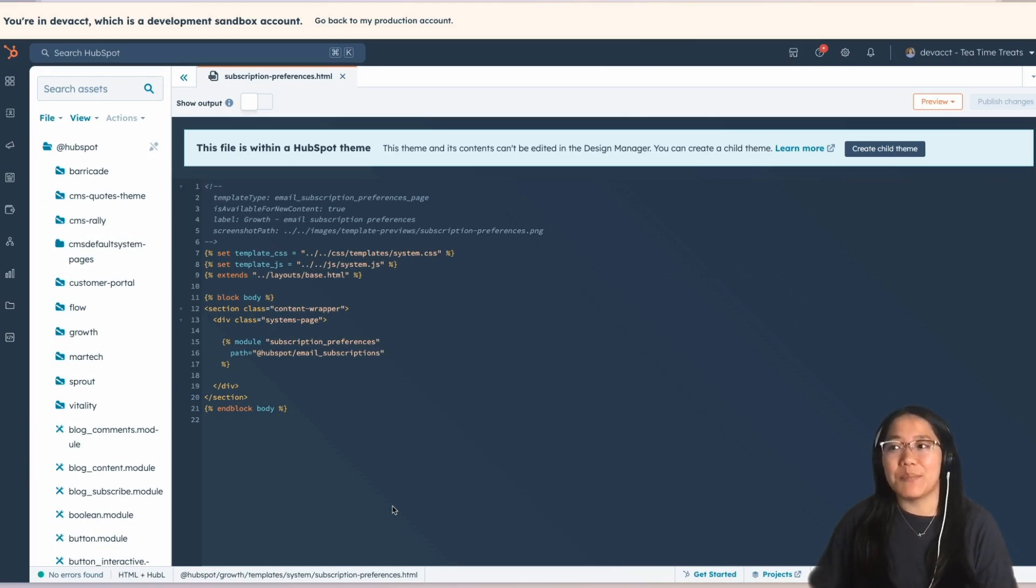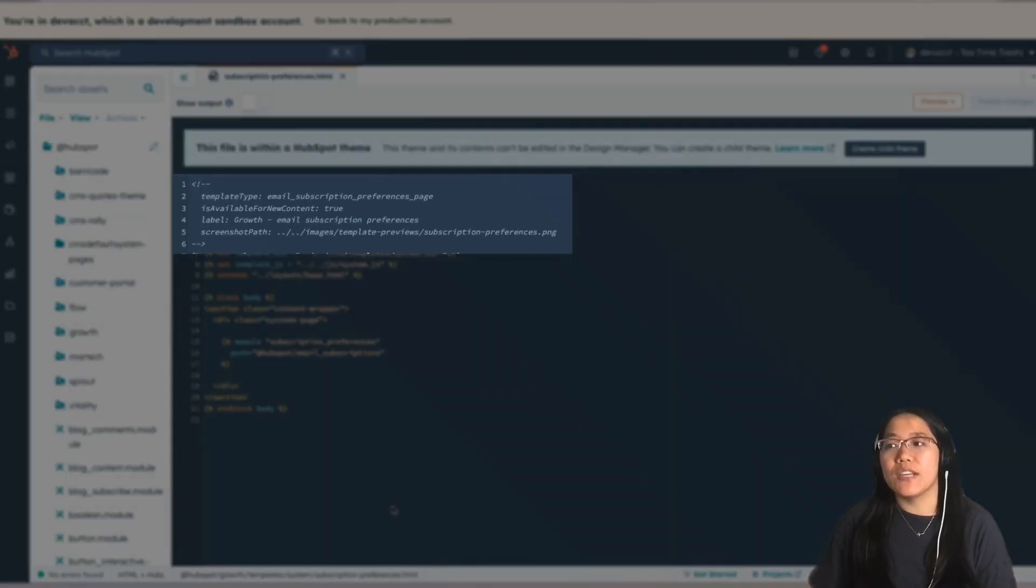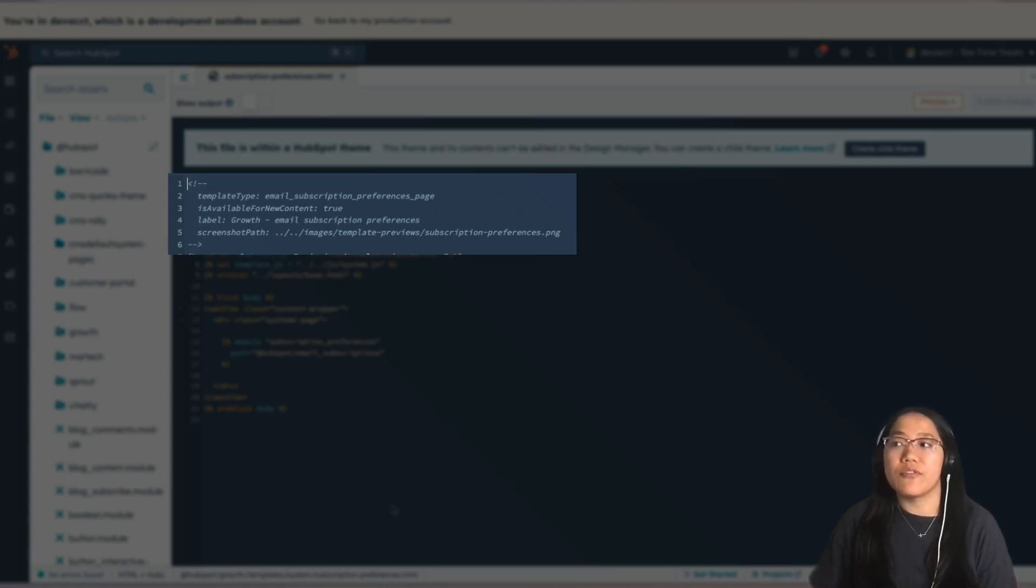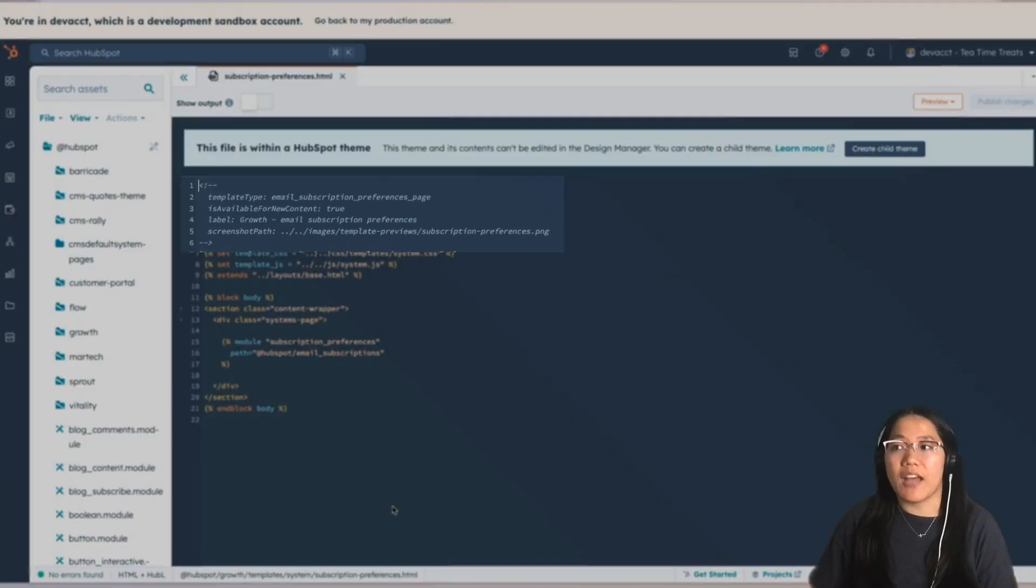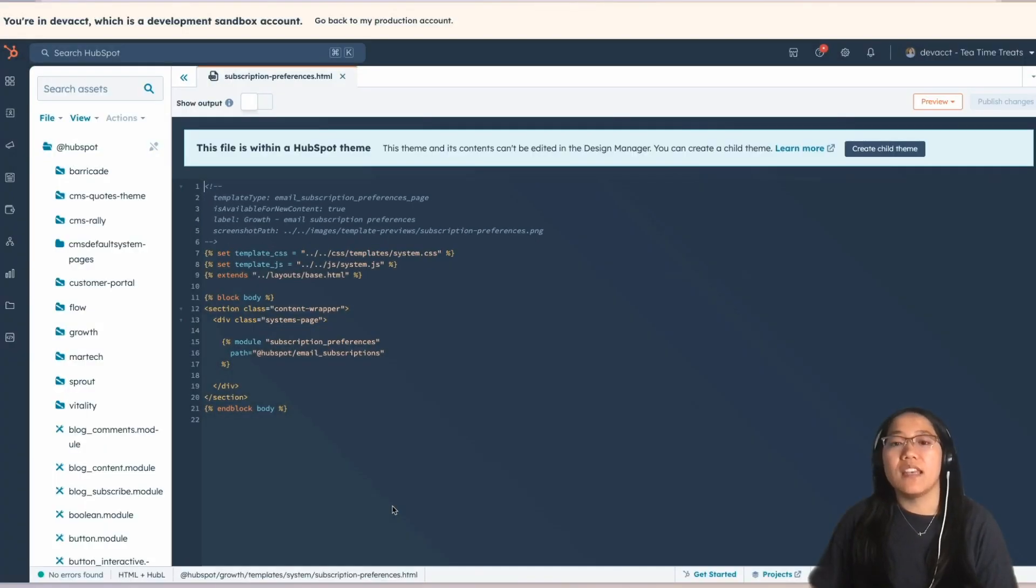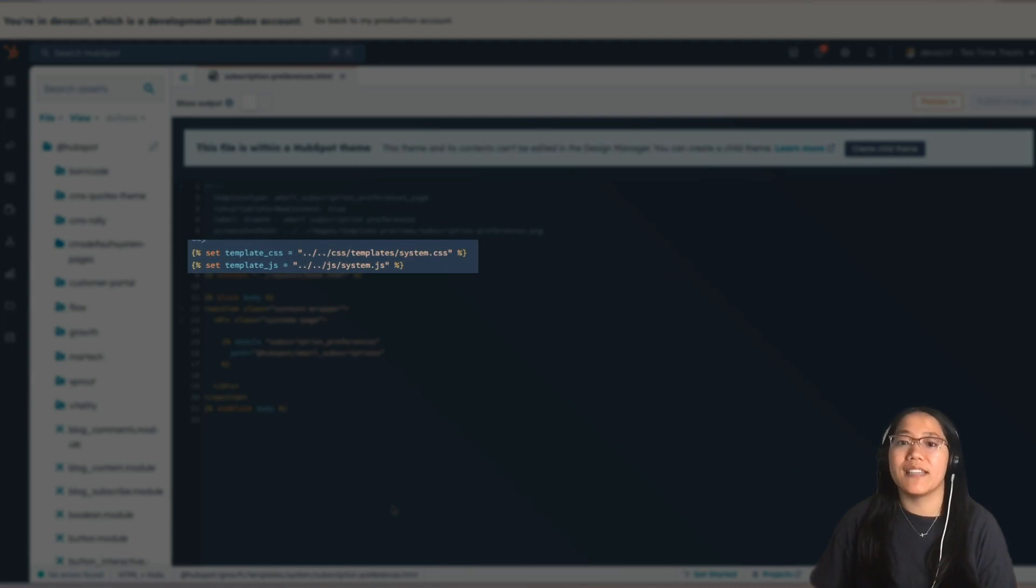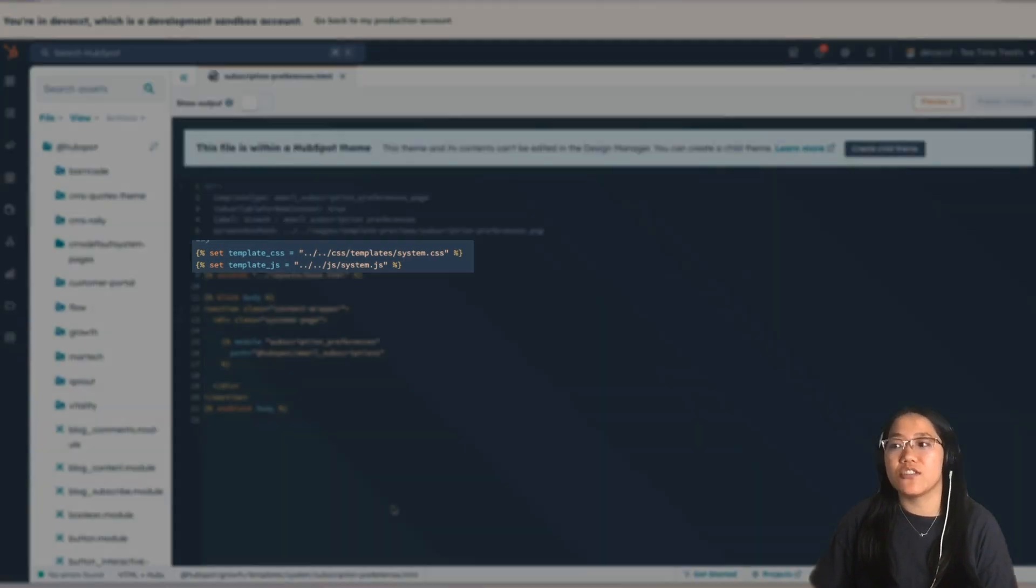With this template type, you're going to make sure that it's Email Subscription Preference Pages, you can say that it's available for new content, and add a label and screenshot path. Next, you can connect the CSS and JavaScript files you want connected to this page.